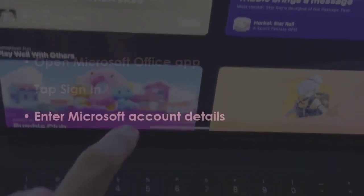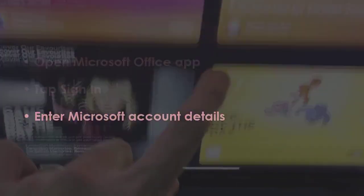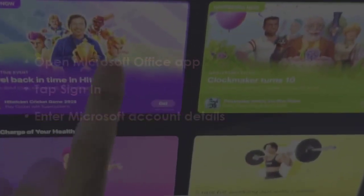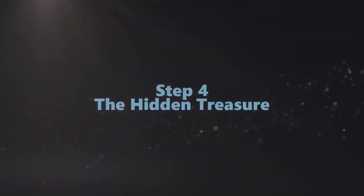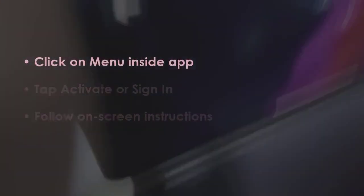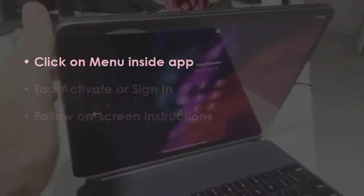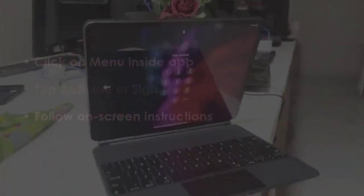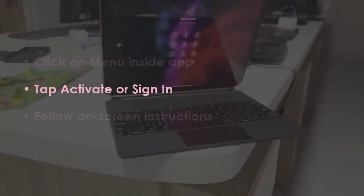Provide your Microsoft account information. In the next step, tap on the menu inside the app, then select Activate or Sign In.